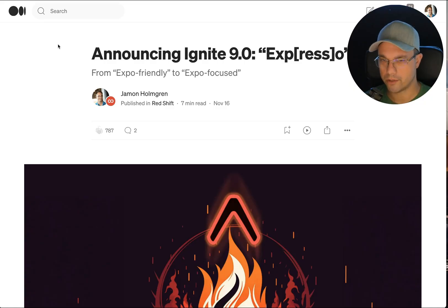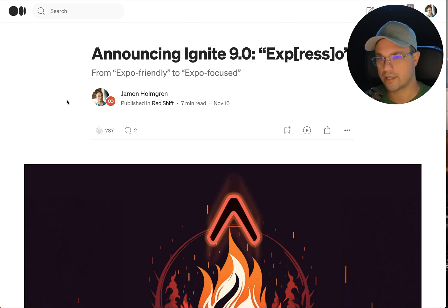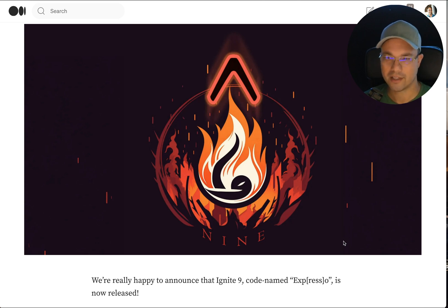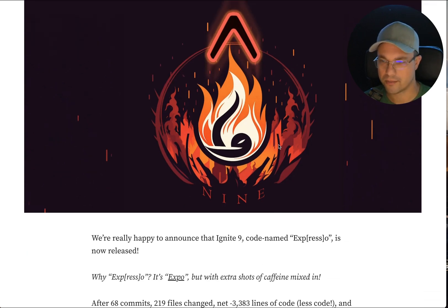We just put out version 9. We codenamed it Expresso — and yes, it's Expresso, not Espresso — because it's full of Expo goodness. We've aligned more and more with Expo in the latest version of Ignite. We put out a blog post about this at shift.infinite.red, titled "Announcing Ignite 9.0 Expresso." There's a cool graphic that my business partner Gant Laborde created using some AI and Photoshop. He did a great job with it.